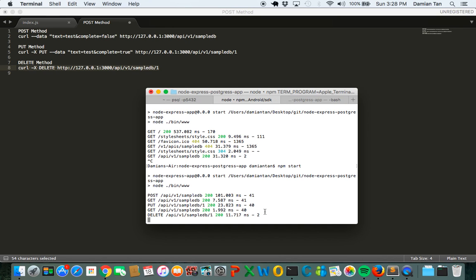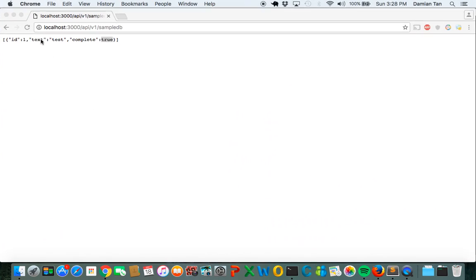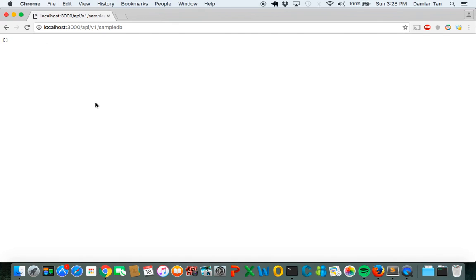If we now return to our localhost, we can see that the data that we have posted earlier on has been deleted. So this is how you create a simple CRUD method on node with express using postgres as your database.